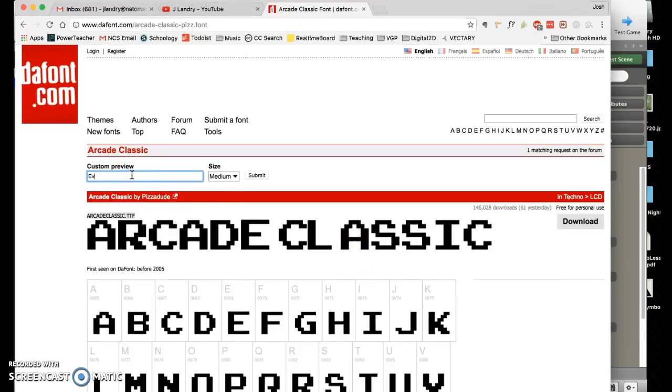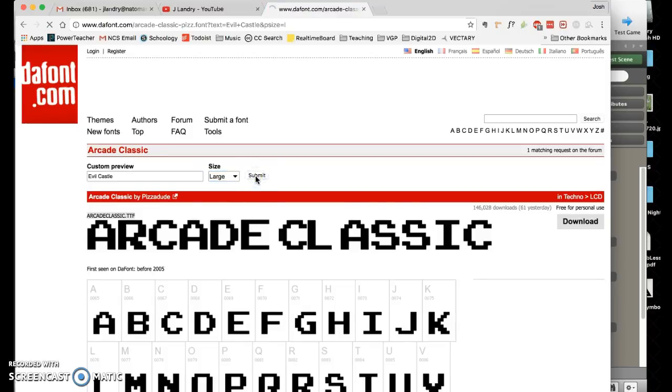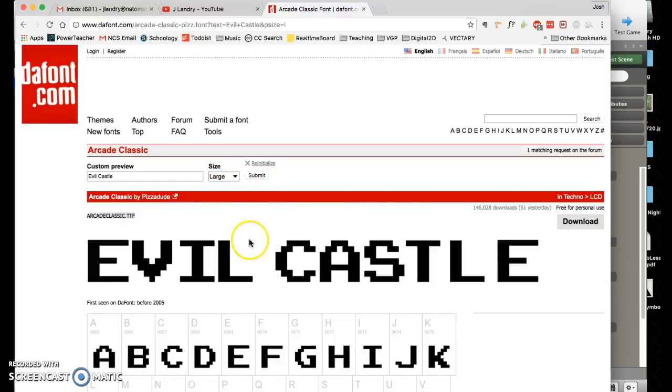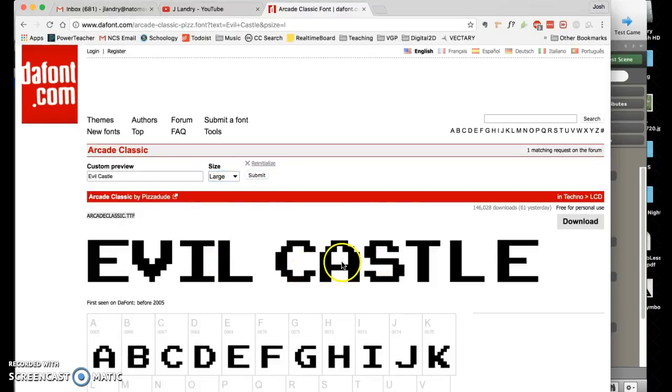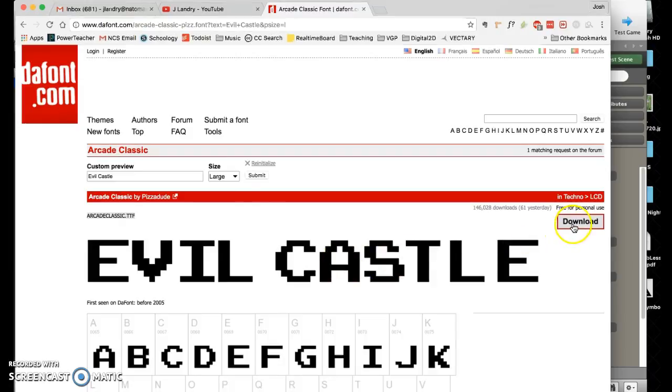Last but not least, on the font you can type in something. If I type in the title of this little mini game, Evil Castle, and make it nice and large and hit submit, the nice thing is you can actually see what it looks like. You can decide if this is the one for you. I'm going to use this one so I'm going to click on download and there we go, we've downloaded.